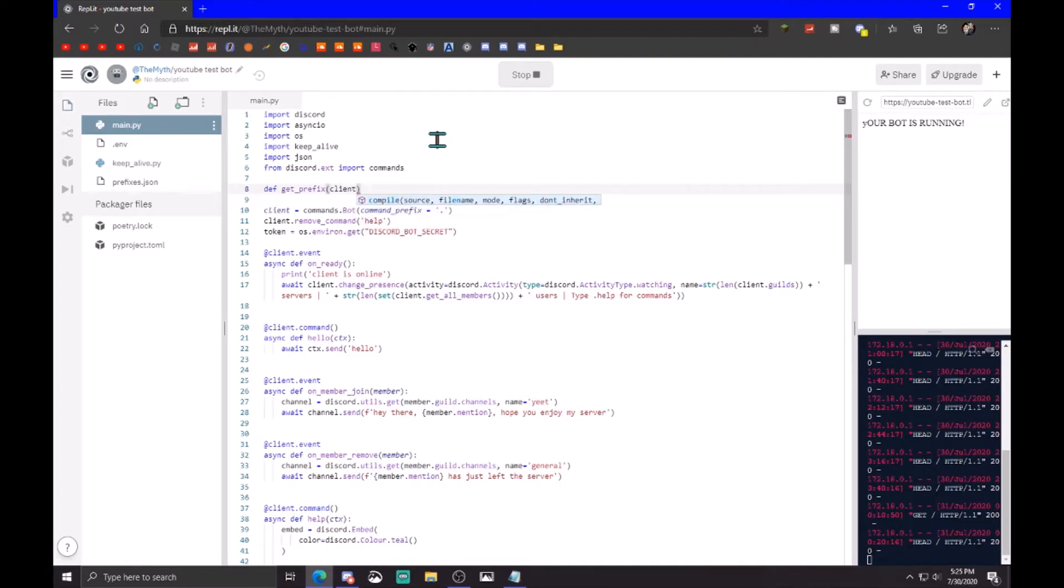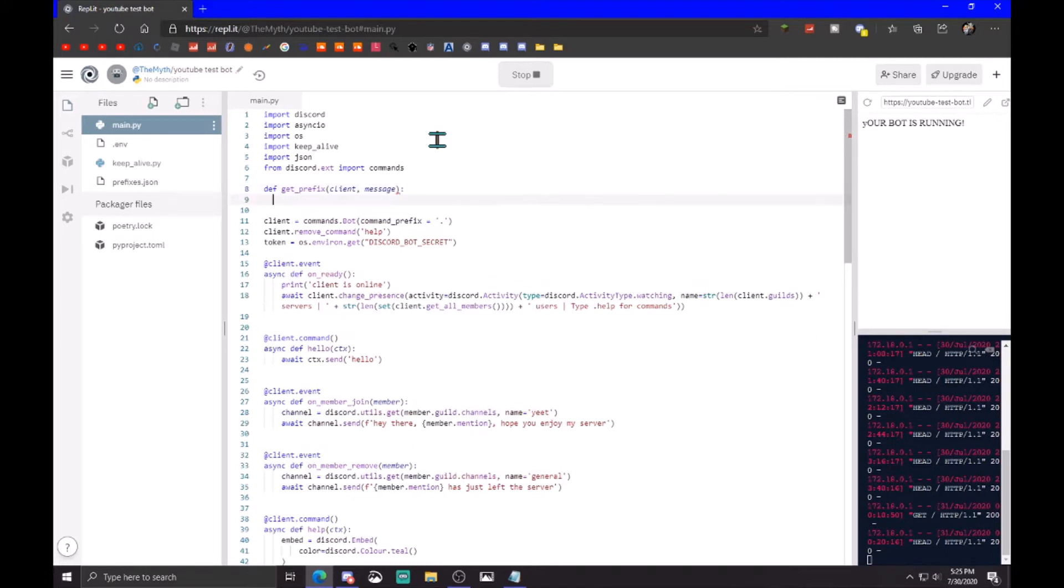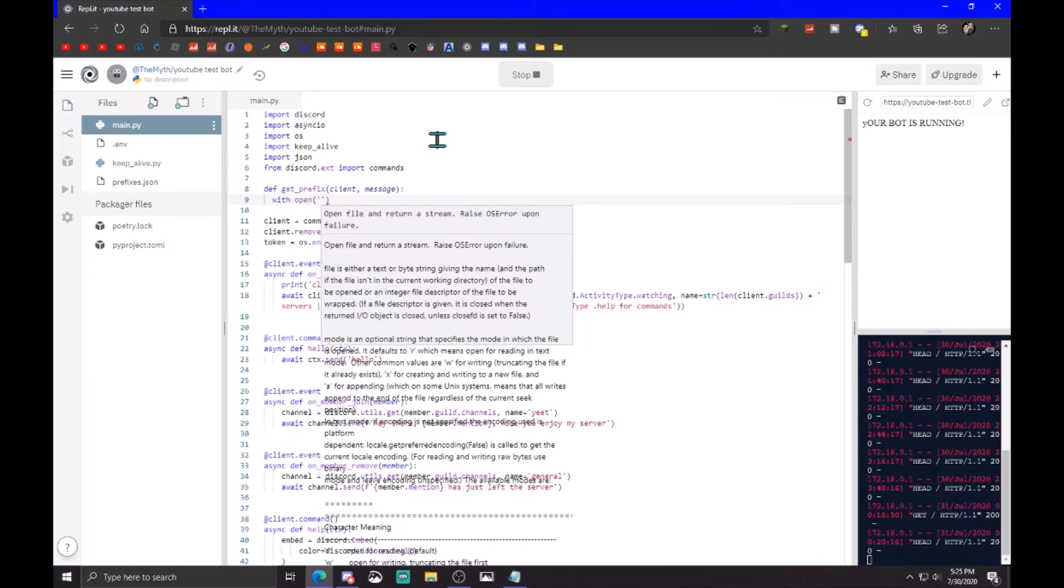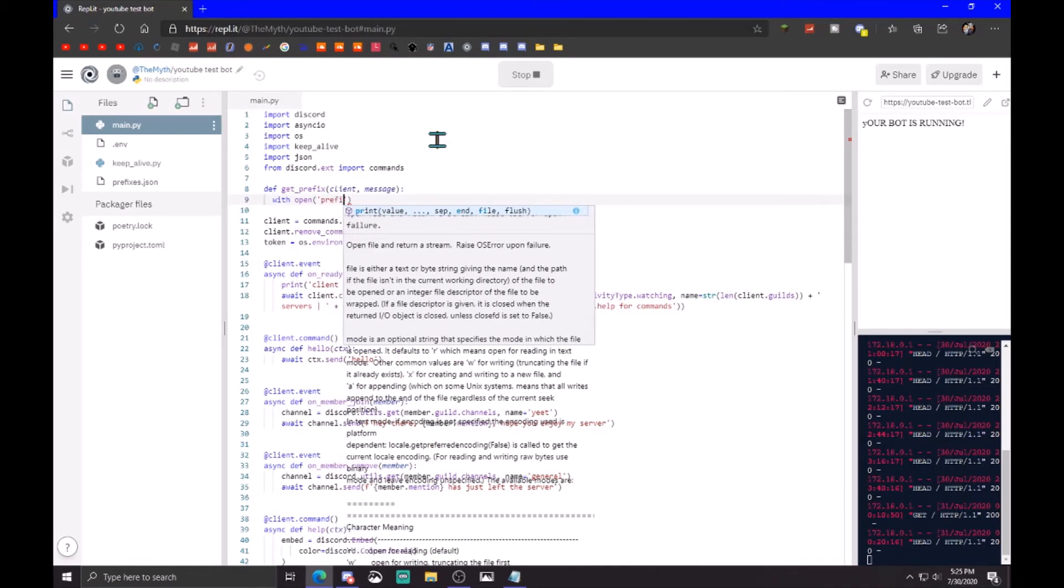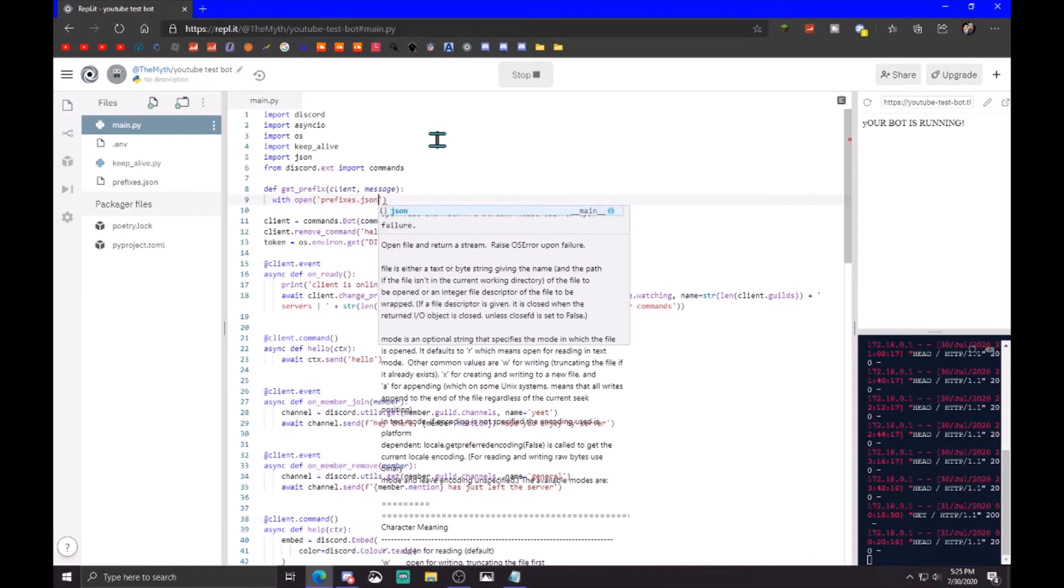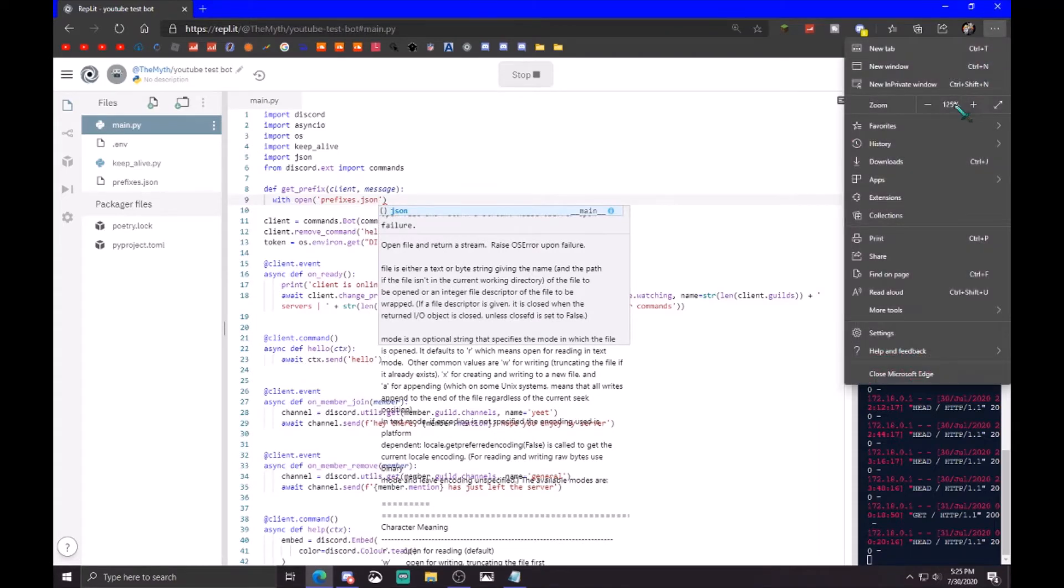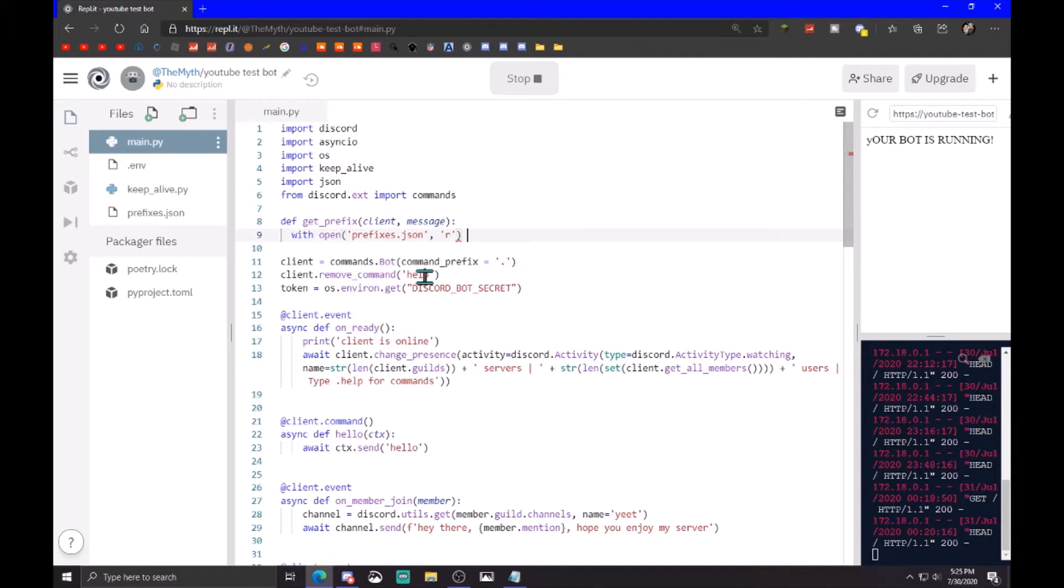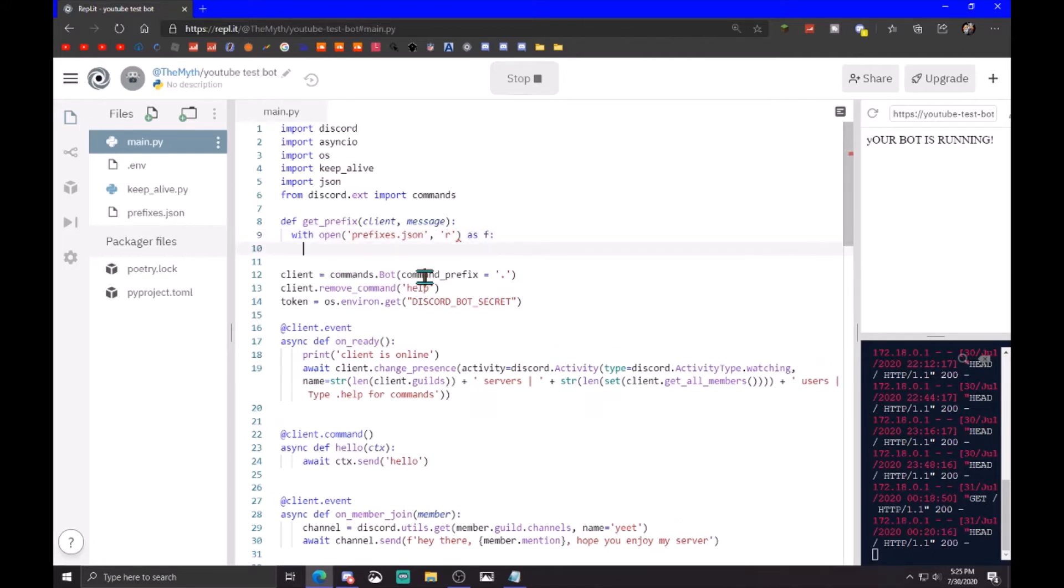With open prefixes dot json, and then you want to open it in read mode, and then after that you do as f so that you open it as a file in read mode. Prefixes equals json dot load and then f.